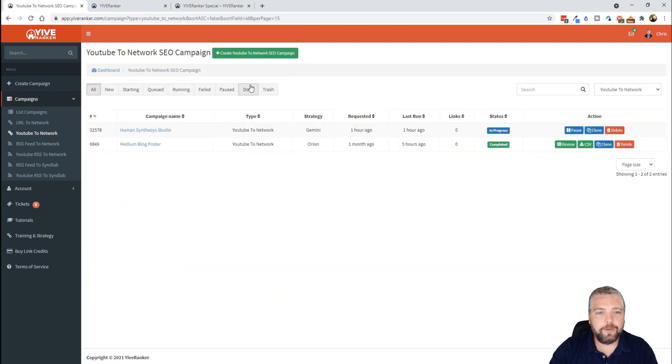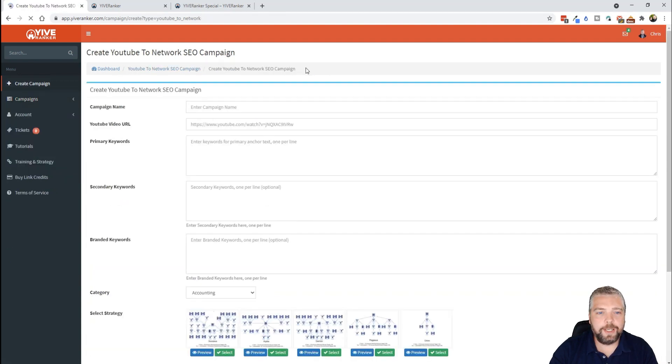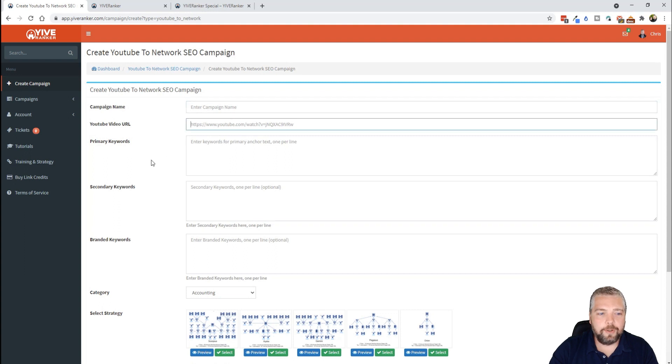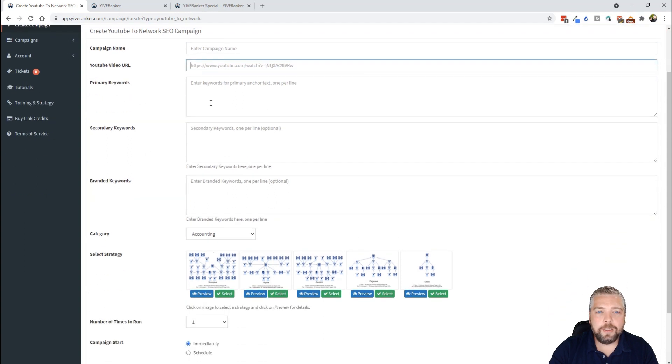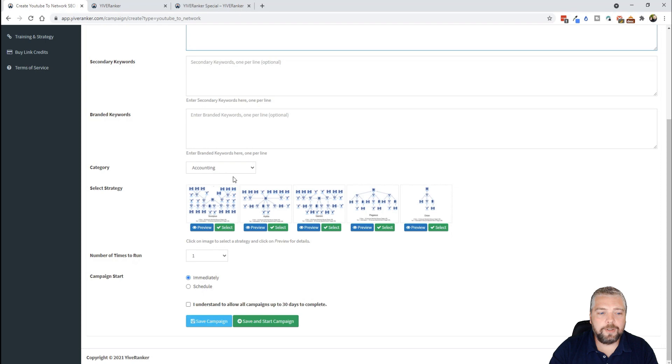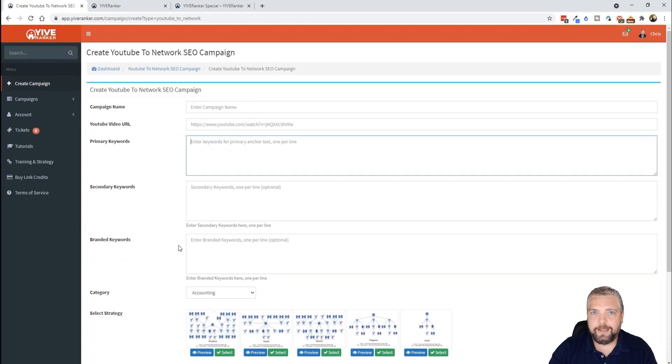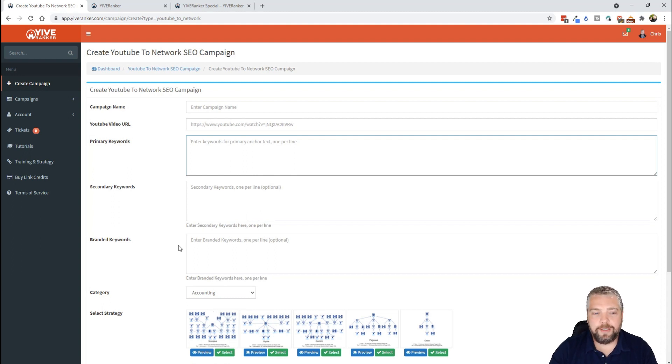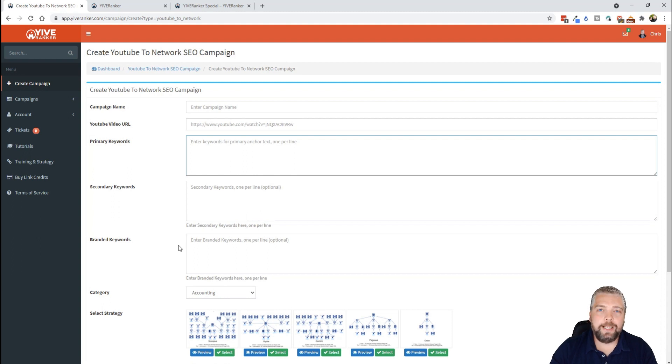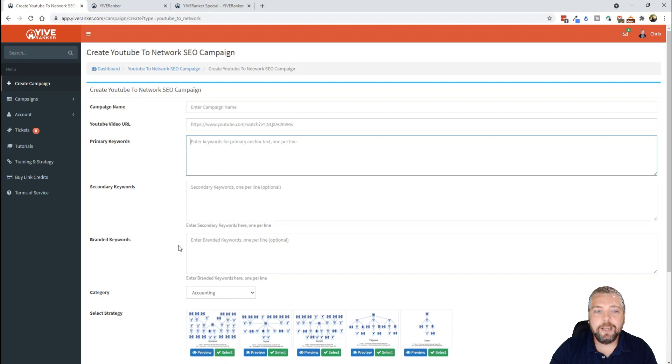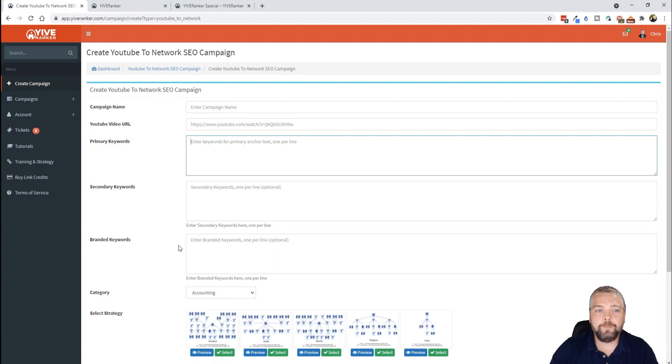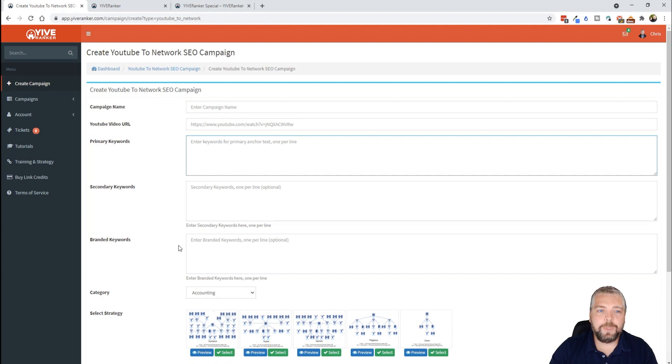So if we just come back up here to campaigns and do like a YouTube video, come back up here, click create YouTube to network, you're going to give it a name, you're going to enter the video URL, the same thing. You're going to enter some keywords, category, and then choose which one of these you want to do, submit it, and that's it. It literally takes just a couple minutes to get all this done. You don't have to worry about creating the content or anything. It automatically gathers content that's related to your topic and it creates it on a platform or a site and puts all that together, the article, the link, and sends it back to whatever it is that you're trying to rank to help boost its authority.